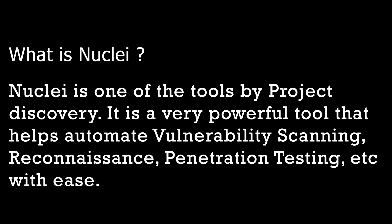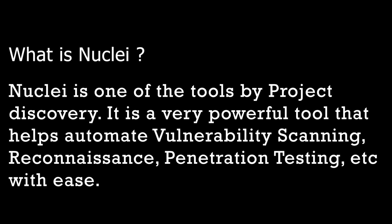So what exactly is Nuclei? Nuclei is one of the tools by Project Discovery. It is a very powerful tool that helps automate vulnerability scanning, reconnaissance, penetration testing etc with ease. It scans based on the templates we provide. Project Discovery also has a dedicated repository that houses various types of vulnerability templates which has been contributed by over a hundred security researchers and engineers.